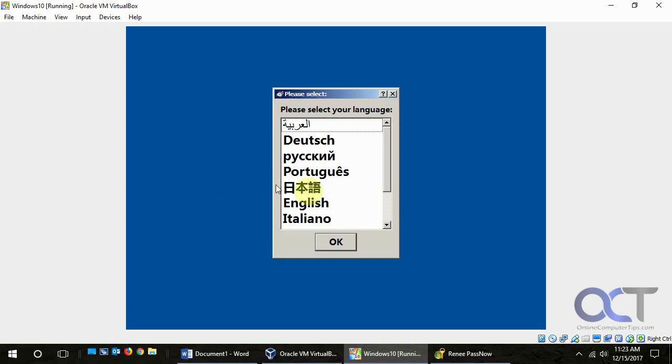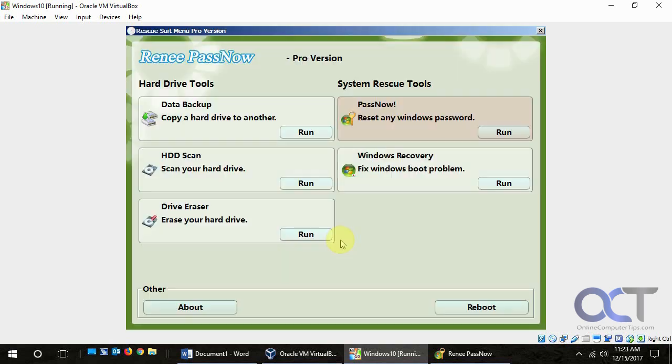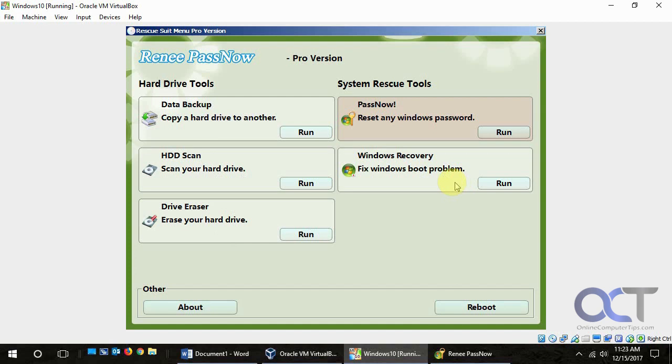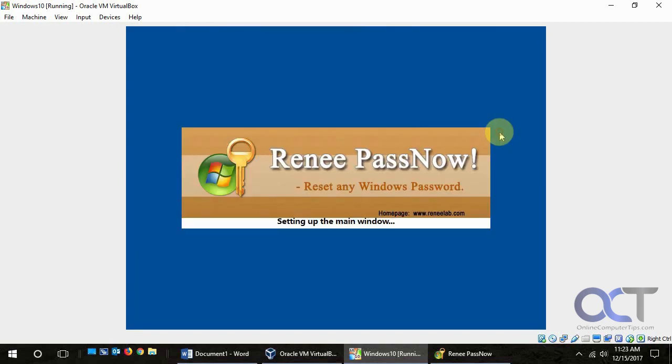So you pick your language once you have it selected there. Now this also has some other tools here. You want to do backups or scan your driver problems or erase a drive. Or go into the Windows recovery to fix boot problems. But we're not concerned about that because we're just going to reset a password here. So we're going to click on run.